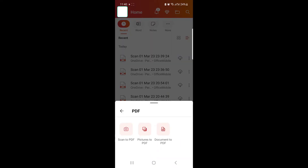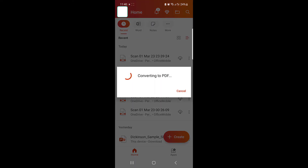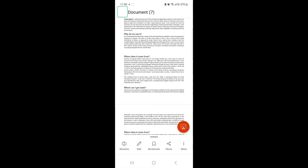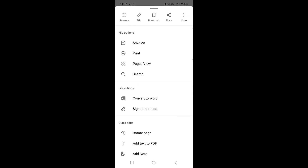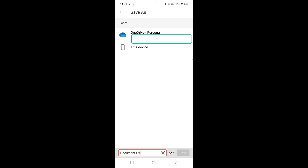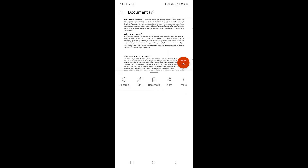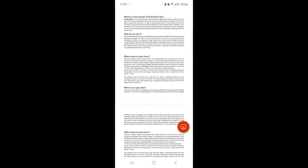If you want to create a PDF from a document, click on Document to PDF and choose your document. Click on More, then click on Save As. Choose your file name and click Save. That document has been converted into a PDF file.